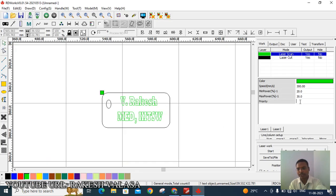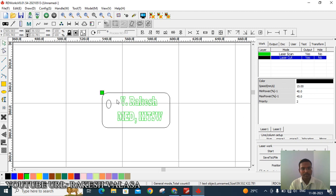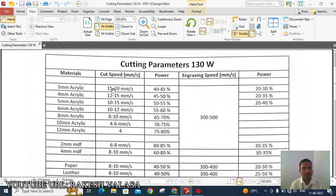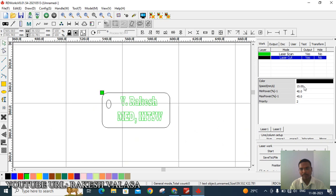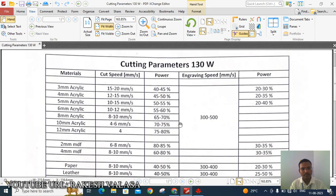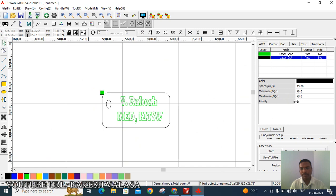This is priority one — first we give priority to engraving. After engraving, the machine cuts borders. So first give priority one to text engraving. Next, move to the laser cut layer — the black color indicates the cutting part, for border cut or hole cut. For 3 mm acrylic sheet, enter minimum cutting speed 15 mm/s, minimum power 40, maximum power 45. Set this as priority two — after engraving, the machine performs this cutting part.